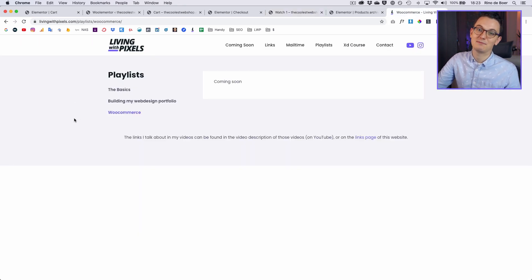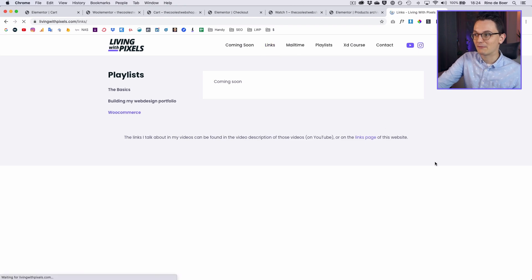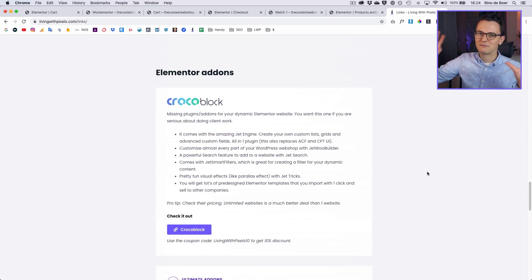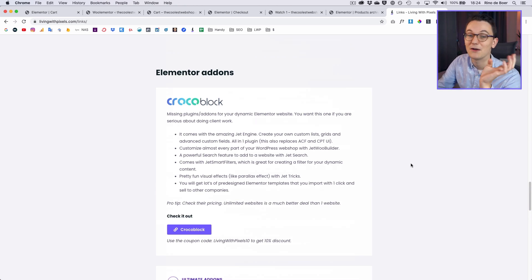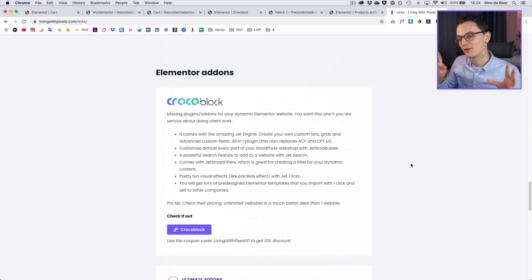I think we achieved quite a lot in this episode. If you want to see all the episodes, it's on the Living on Pixels website. You can buy Woolementor if you want more features, but honestly I would wait for another plugin — Crocoblock, which I do recommend on the links page. I don't recommend Woolementor because it's too expensive for what you get. You can see I'm already building another webshop with filters and a lot of fun stuff using Crocoblock, which you can watch in future episodes. I hope you liked this video — see you in the next one.